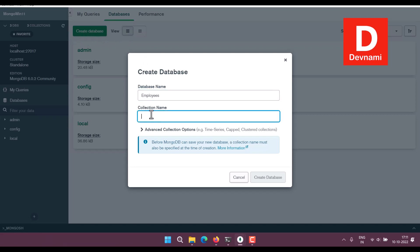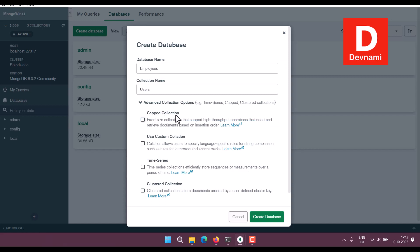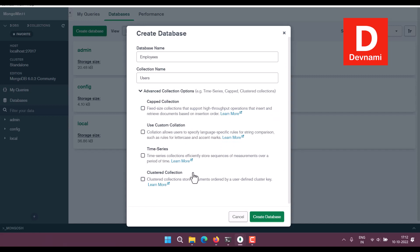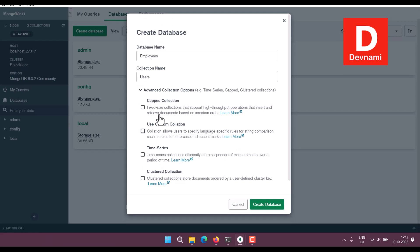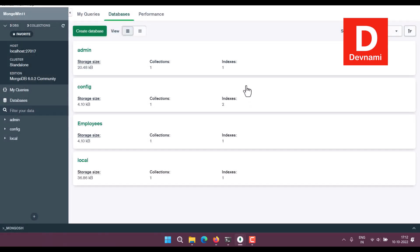There are advanced collection options too, like capped collection, custom collection, time series, cluster collection. We will ignore this for now and simply create the database. And as you can see, our one more database is here: employees.